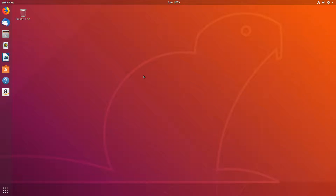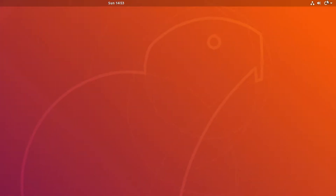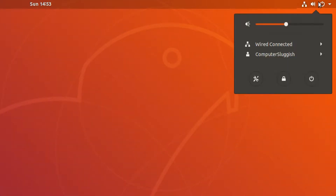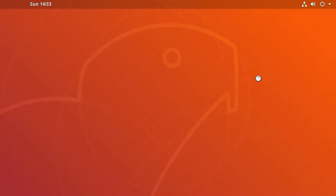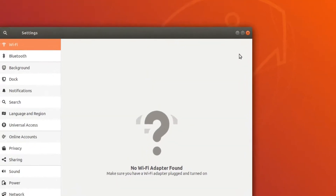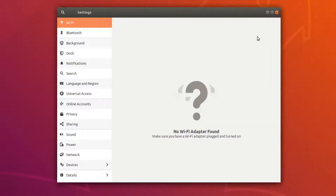To start off, all you need to do is go to the top right hand corner of your screen and click on these icons here. You now need to click on this settings icon, and once you are in settings you now need to go down to dock.